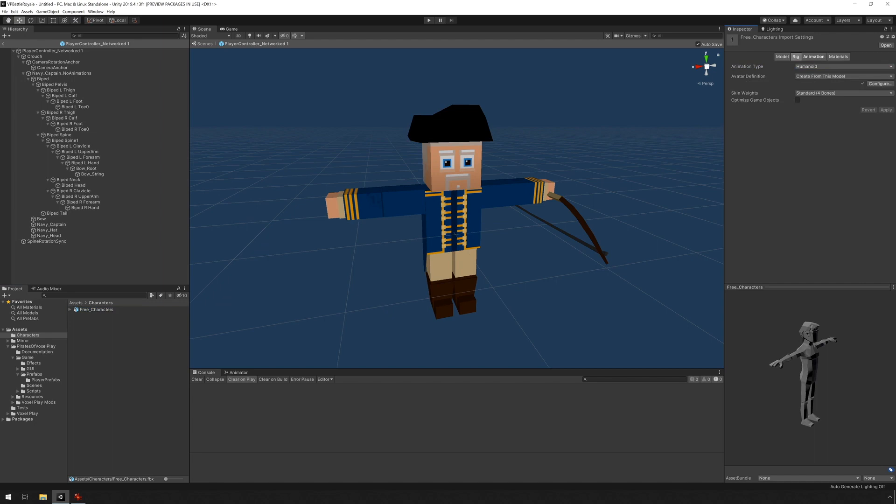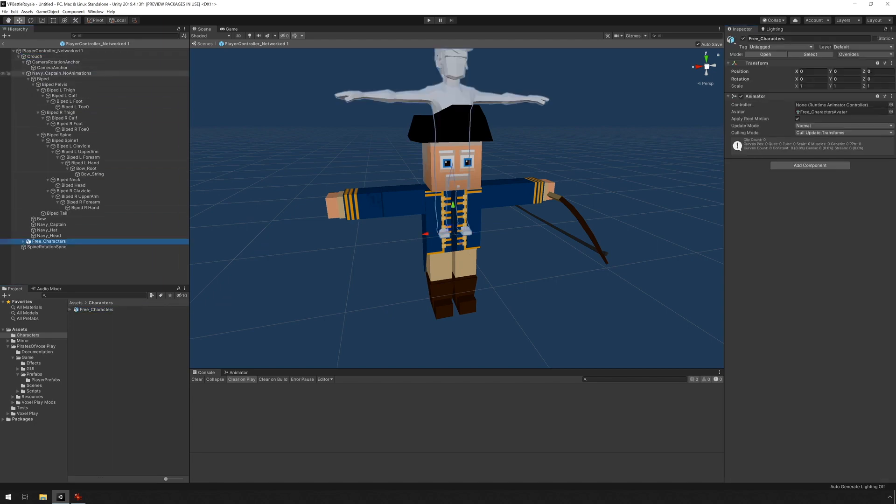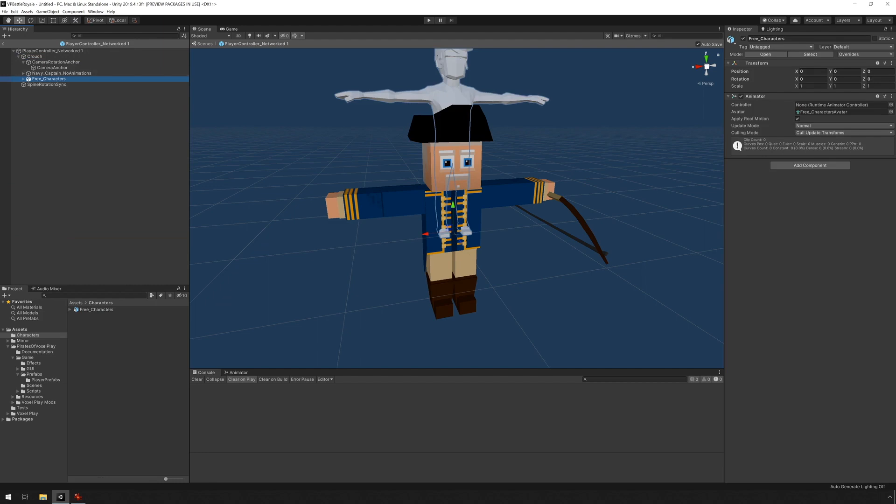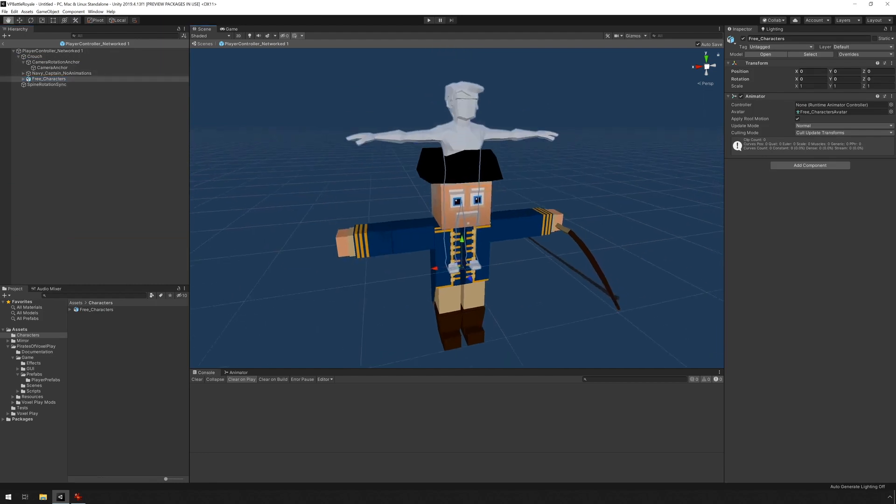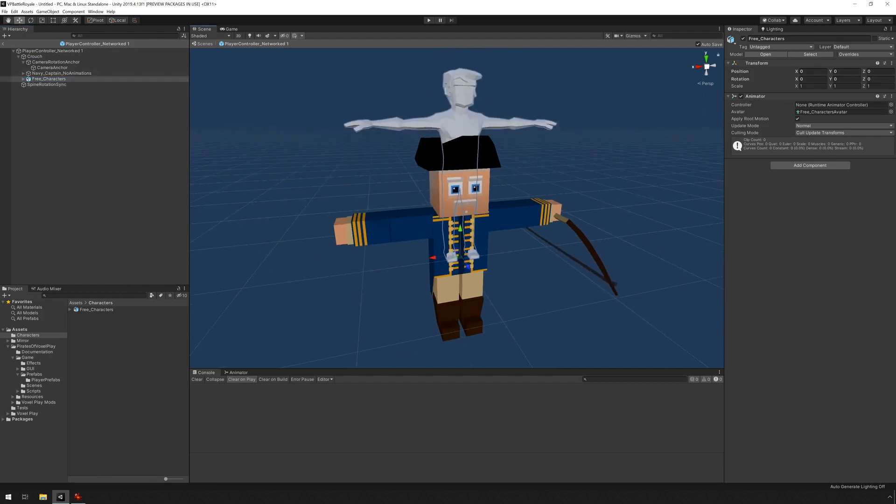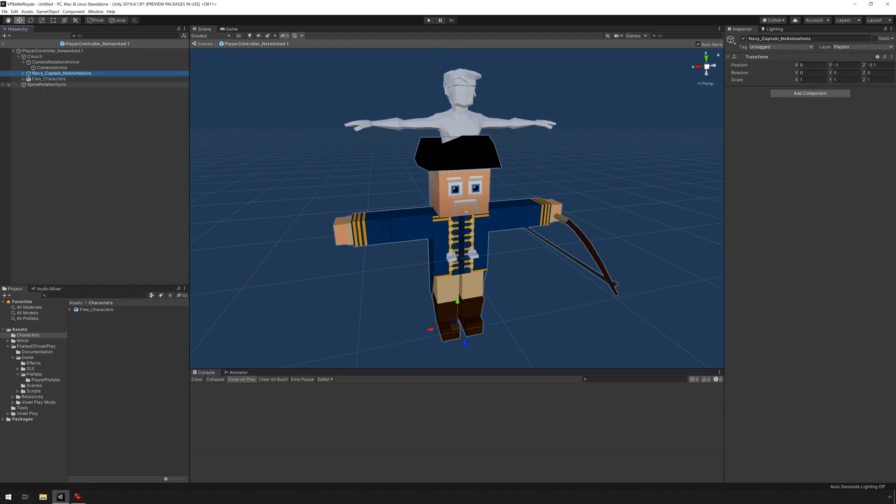Now if I just drag and drop this guy under Crouch, you can see that he's not aligned with the character. Now we have to align this guy. You can see that the pivot is at the base of the object. The same happens to be the case for the other character.